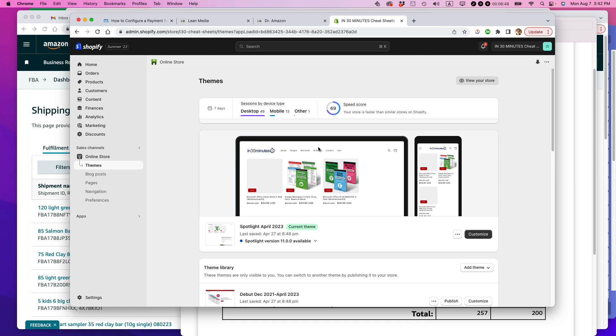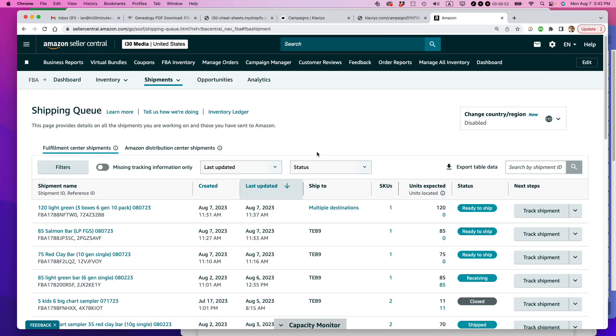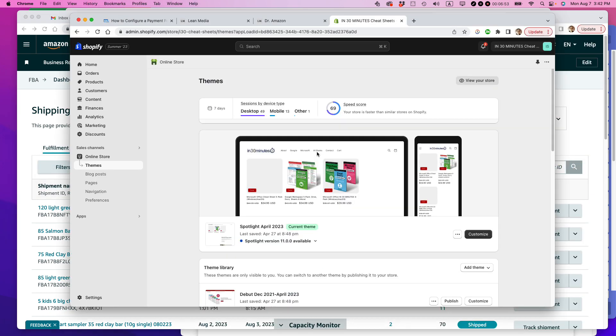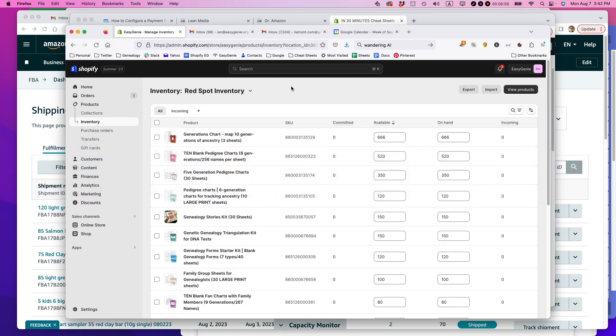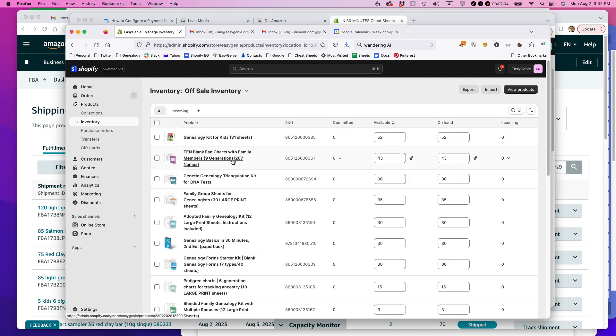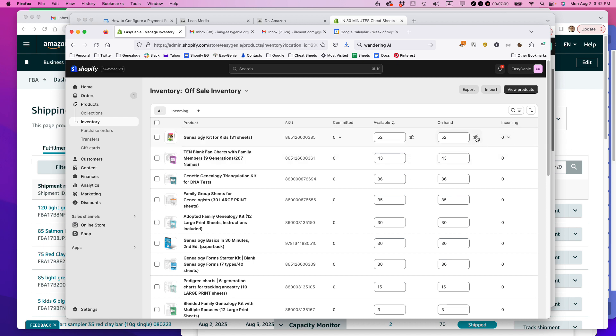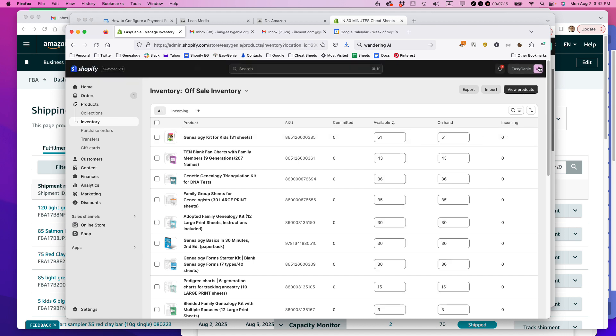If somebody orders something from Etsy, it's also a manual process, but usually for Etsy, it's for this particular brand. So what I might do is I'll switch it to off sale inventory. This is how I keep this particular brand. And let's say that somebody orders this genealogy kit for kids. I'll just click this. Someone ordered something. I'll do negative one and then I'll save it.